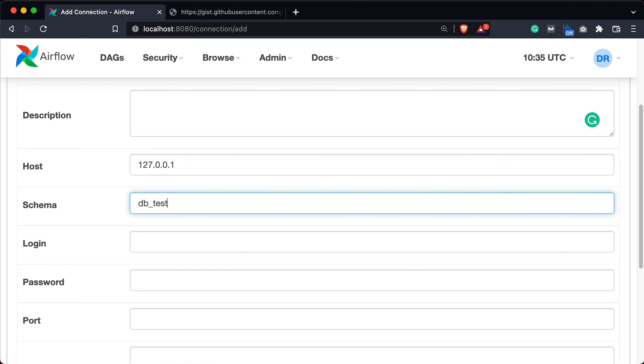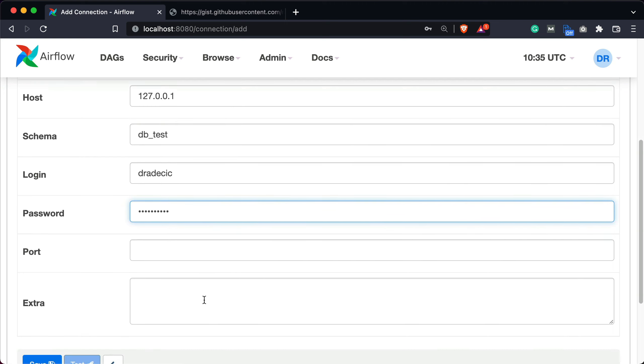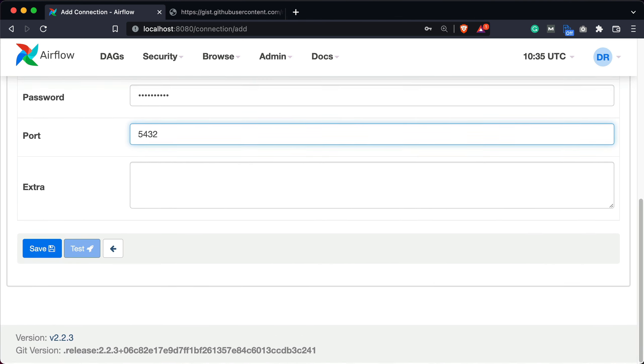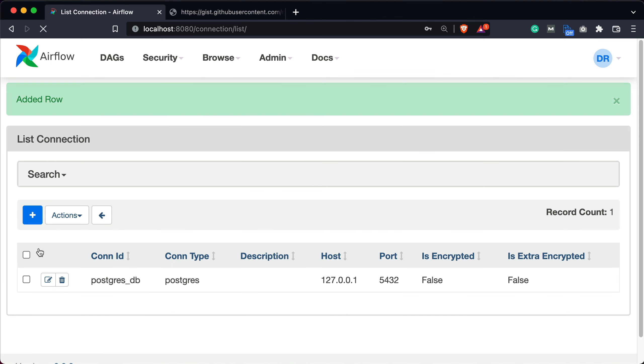My database name is dbtest, it's my username, and I'll enter the password. OK, and port is the default one, and now I can click on Save.